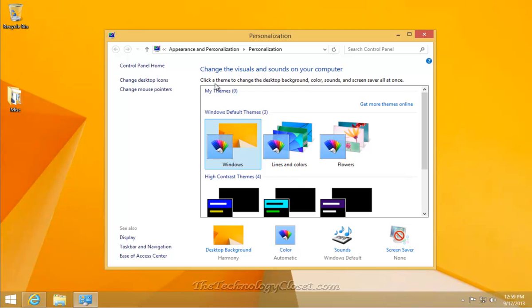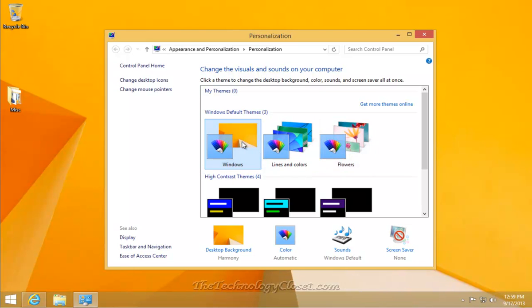That opens up our My Themes window. And these are the generic themes that come with Windows 8.1. In the upper right, select Get More Themes Online. This will open up your Internet Explorer browser and take you right to the Themes page.